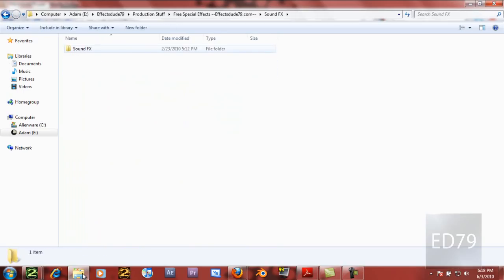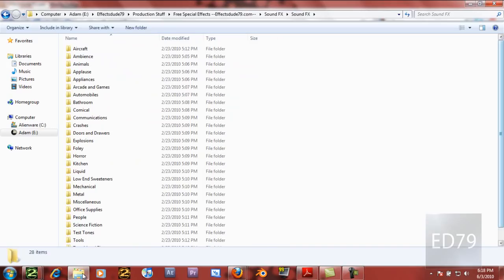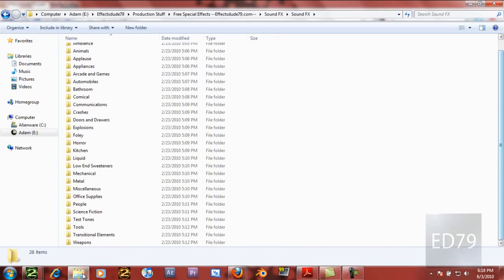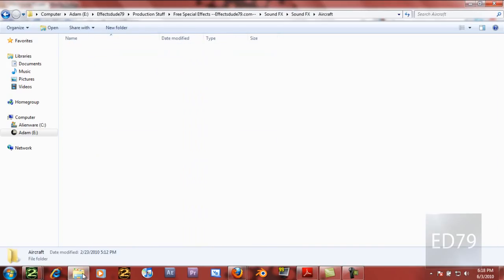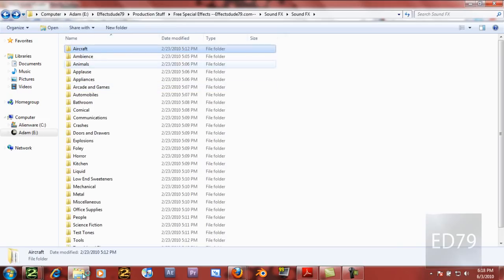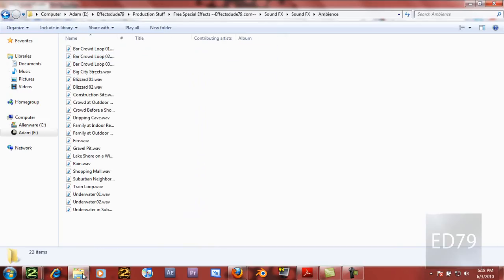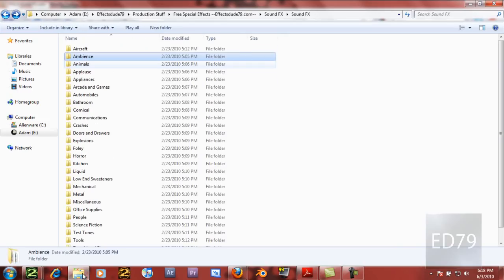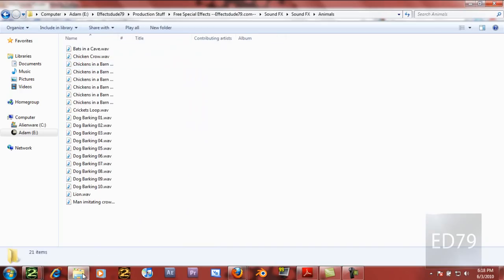Then they have the sound effects folder, and this is where all the 1,000 sound effects are. You can go into each one, and there's just a buttload of sound effects here. It's incredible. I use this all the time.